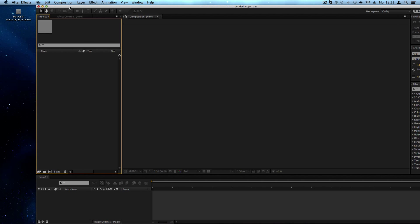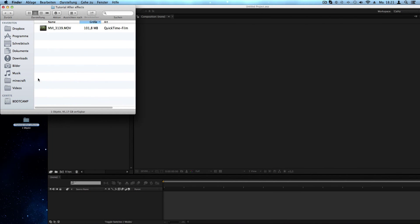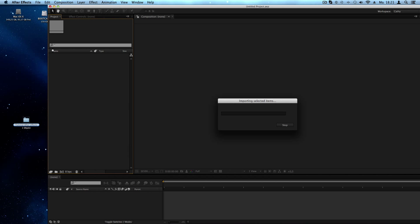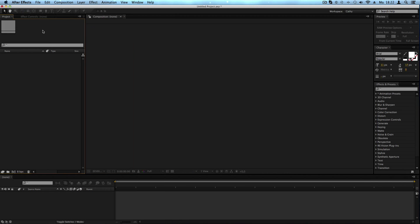Another way is to just do a drag and drop. When you open your folder and drag the file, you'll see a plus sign — drag it into the project panel and it imports your footage.